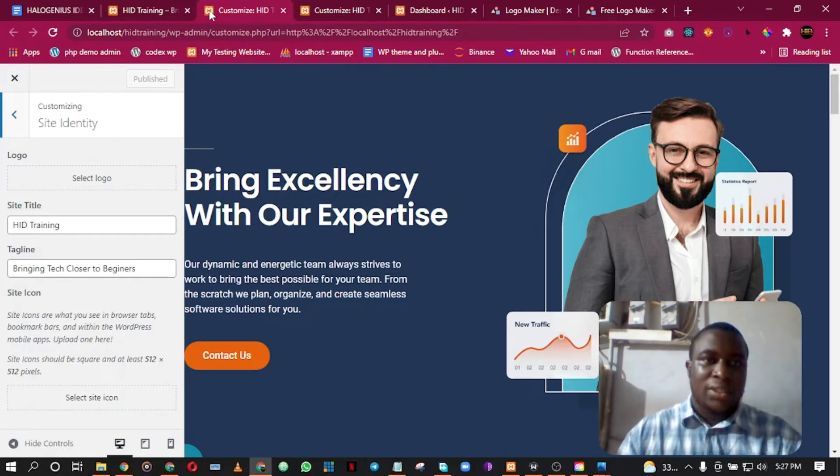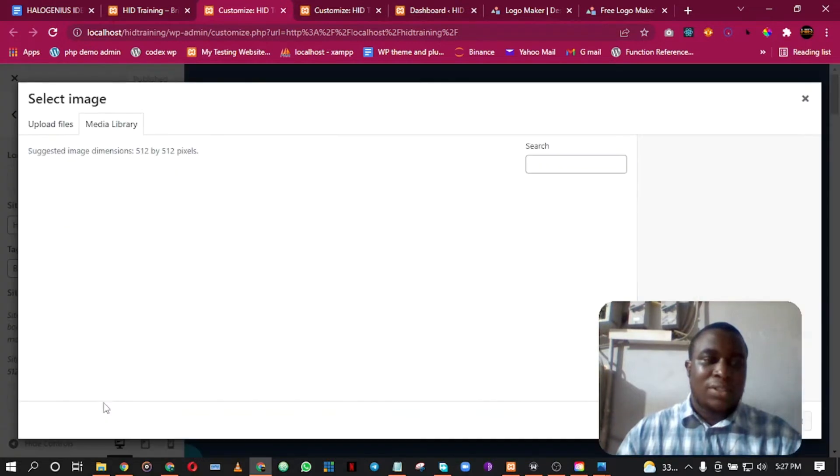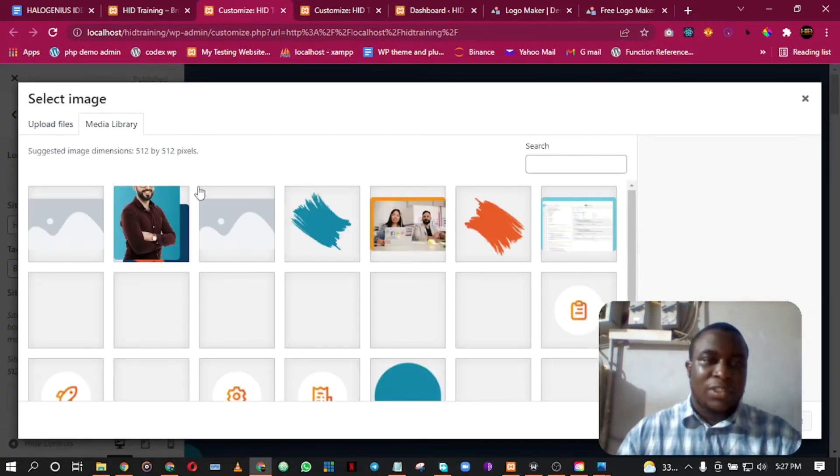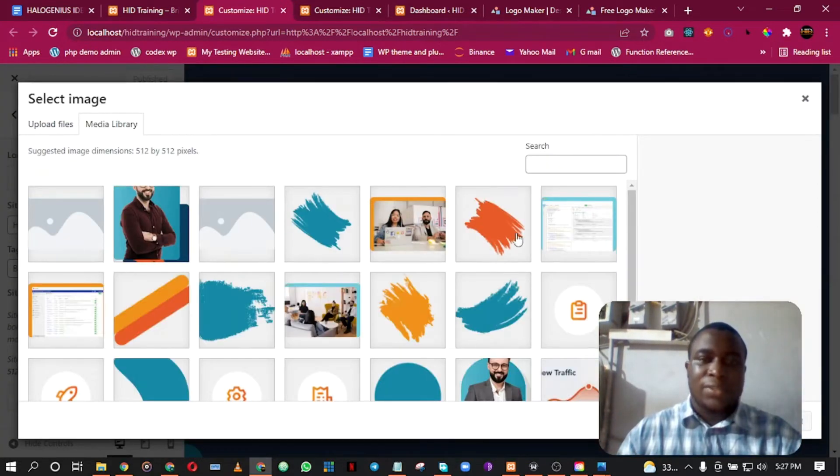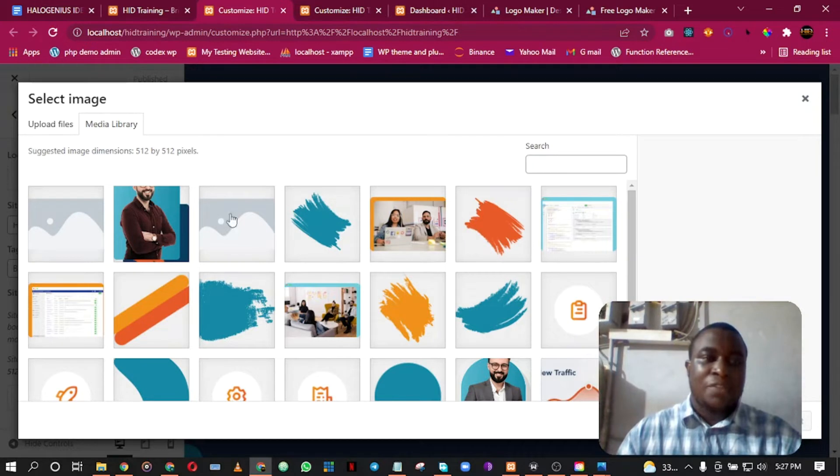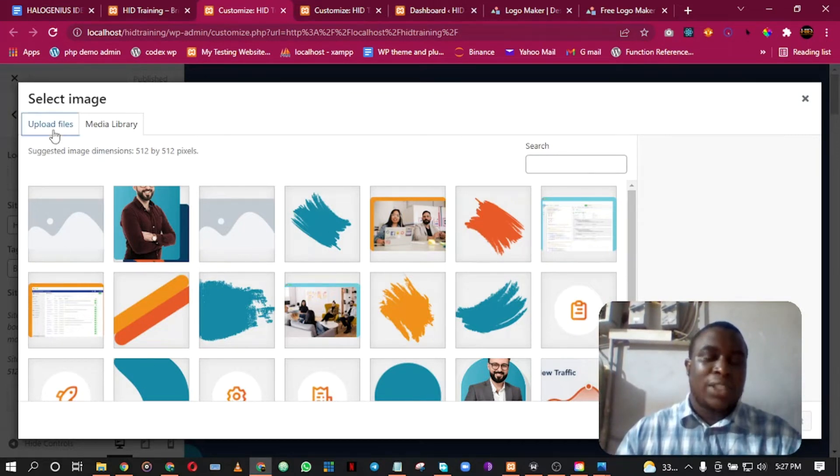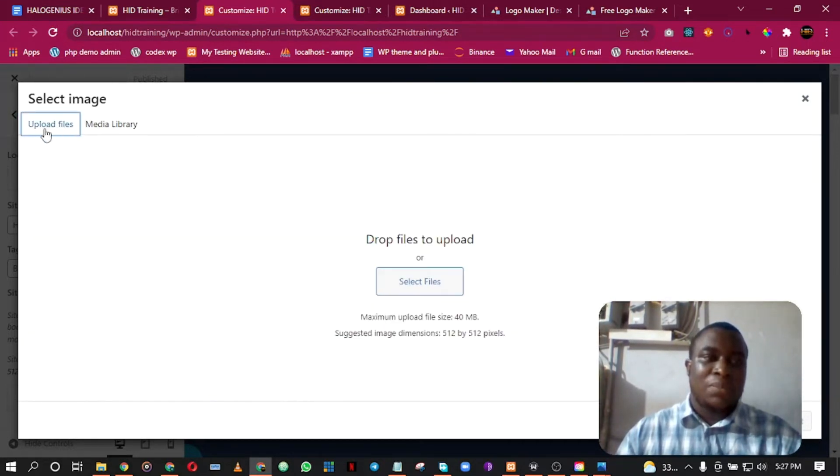Click on Site Icon. If you don't have any images here, it will take you directly to where you can upload your files. But if you have any images on your site, it will give you something like this.